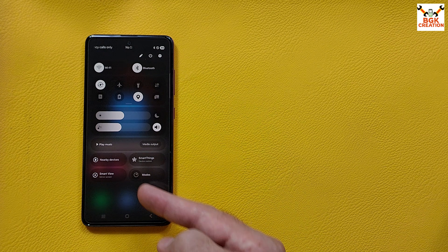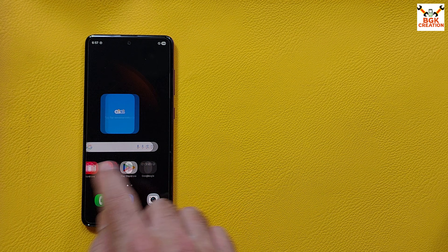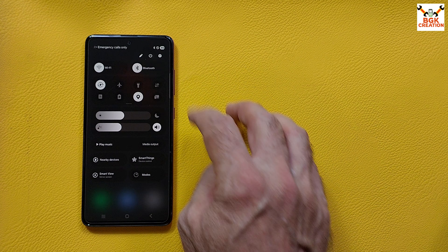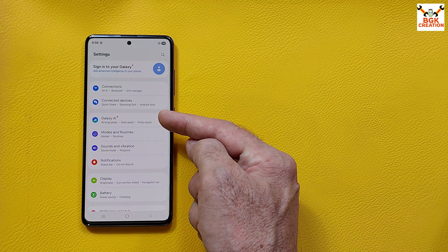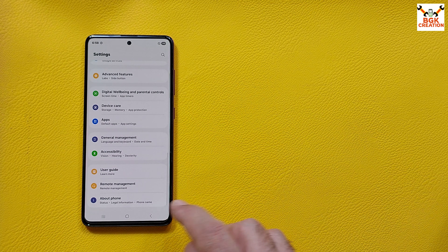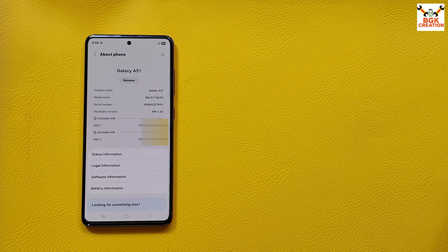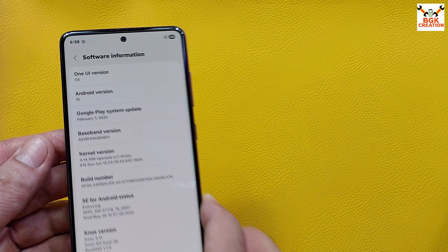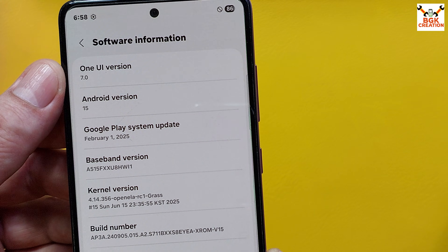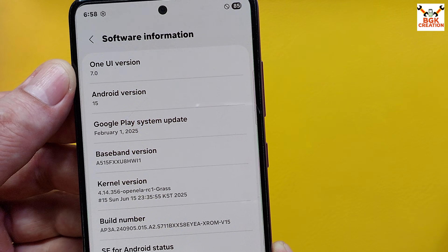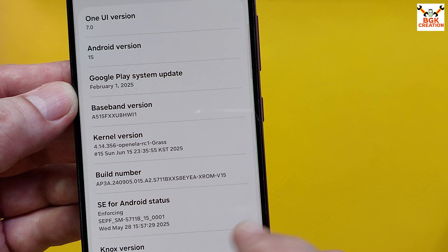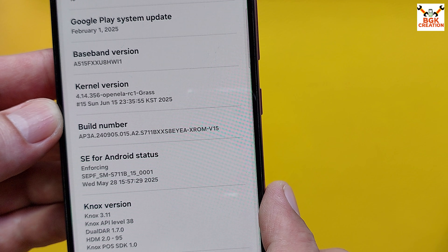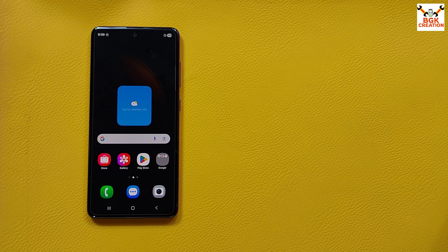The new control center is showing on the Galaxy A51. According to the developer, only NFC is not working — all other features are working. Galaxy AI has appeared in Settings. Going to About Phone and Software Information, the Galaxy A51 4G has been updated from One UI 5.1 to One UI 7.0 on Android 15. The Google Play system update is February 1, 2025, and this is X-ROM version 15. Take care of yourself, don't forget to like the video, and see you in the next one.